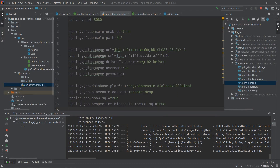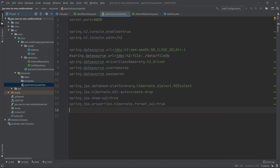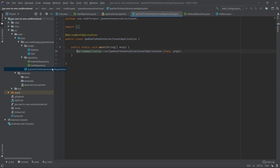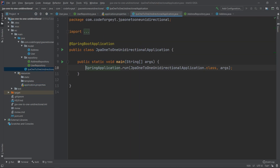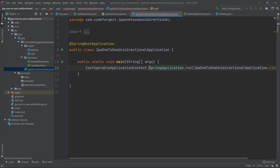Now we can persist some data, so we stop the application and go to our main class. First we want to access the context to retrieve the repository beans. We do this by creating a ConfigurableApplicationContext variable and assigning to it the result from the run method.